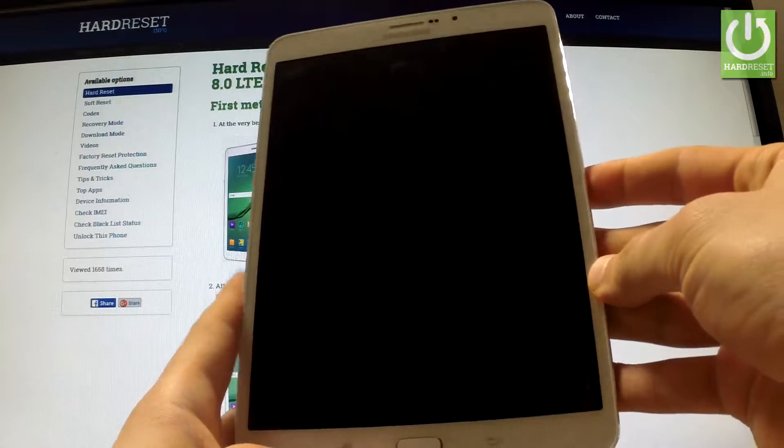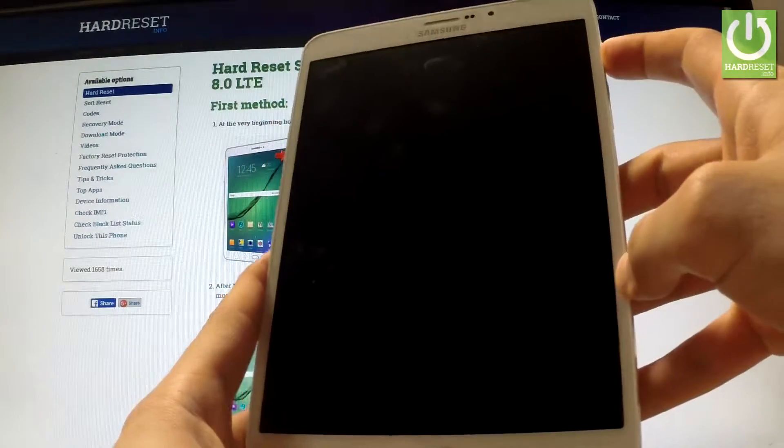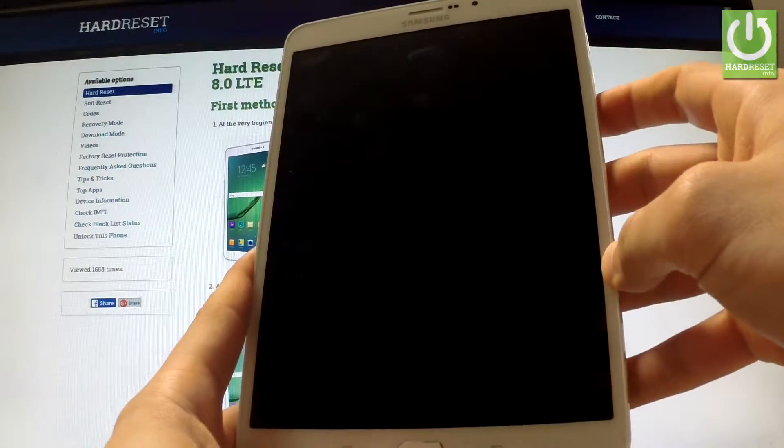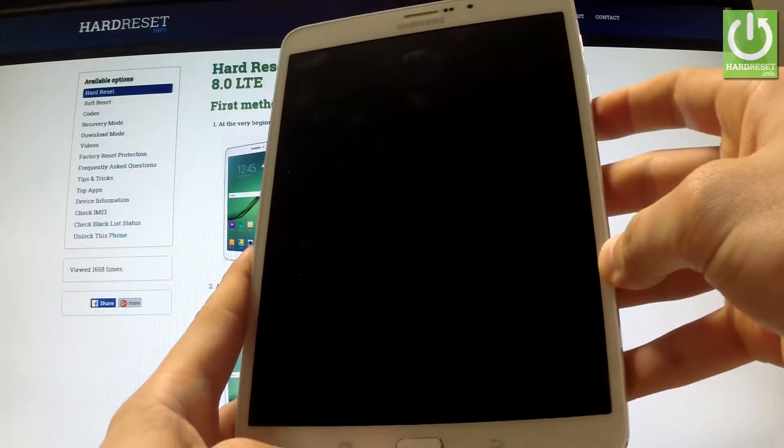Here I have Samsung Galaxy Tab S2 and I'm going to show you how to activate developer options on this device.